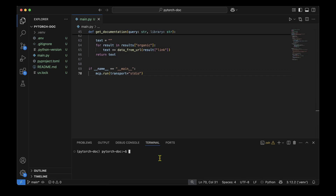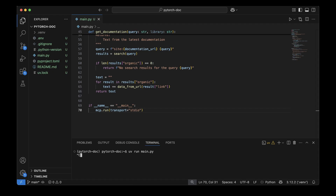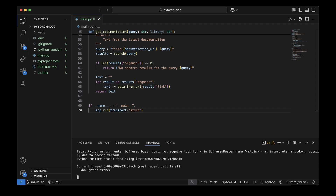To run the MCP server we do 'uv run main.py', but it prints nothing and is hard to debug without print statements. So to inspect it properly, we can use the MCP Inspector.